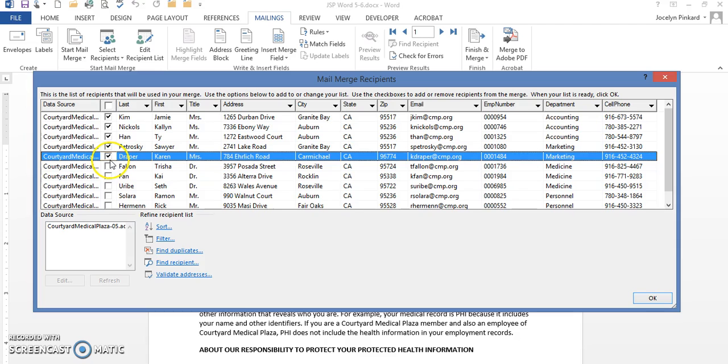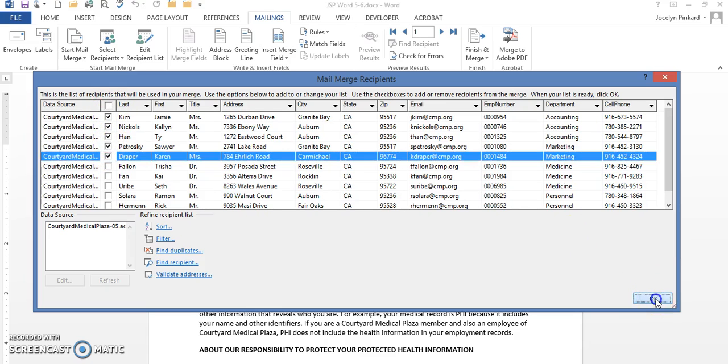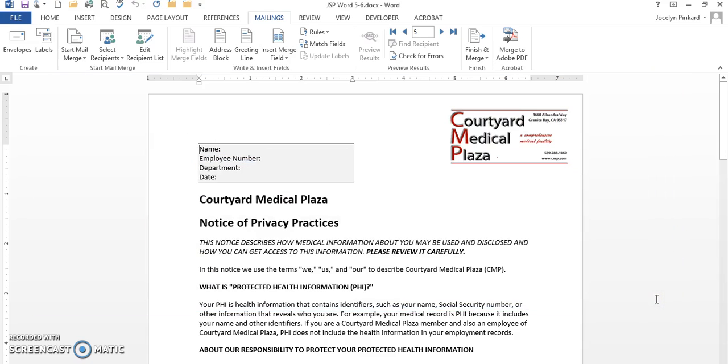Everything else I'm going to leave without a check mark. This is the indication that I just want to use these five records. So I'm going to click on OK.